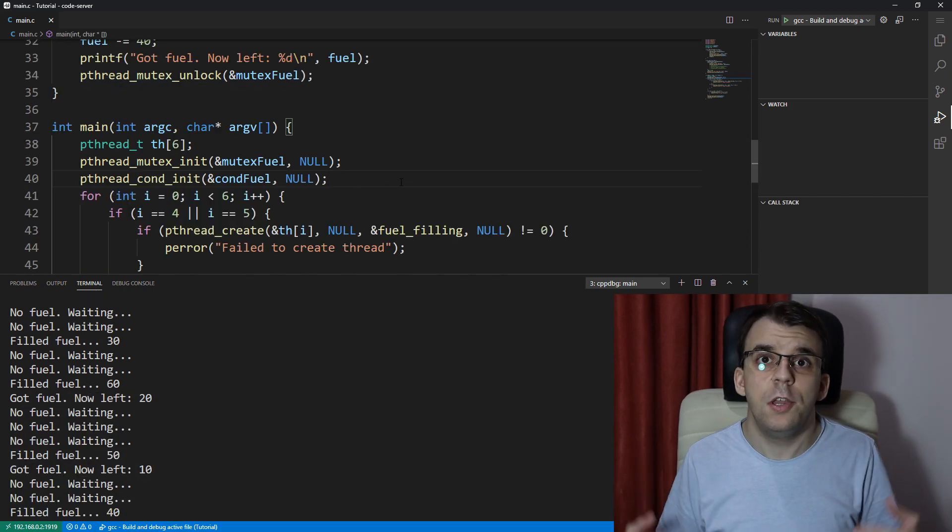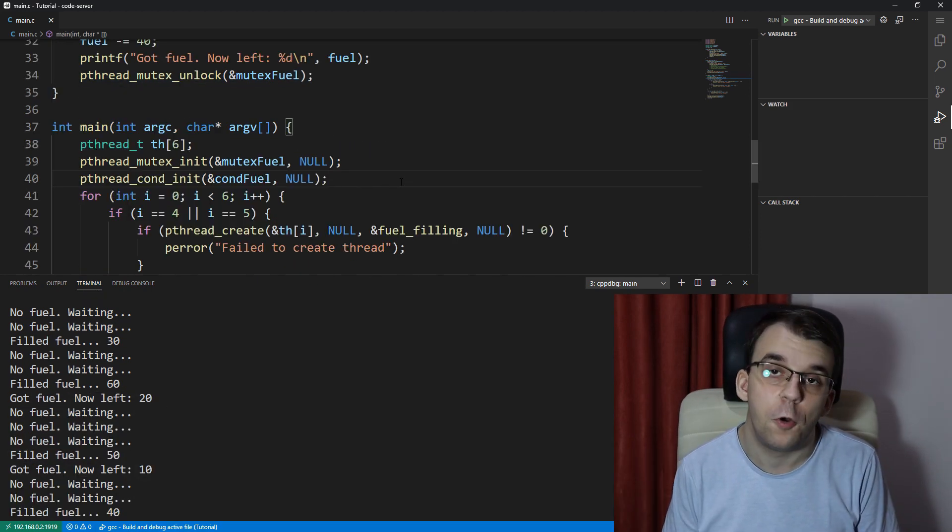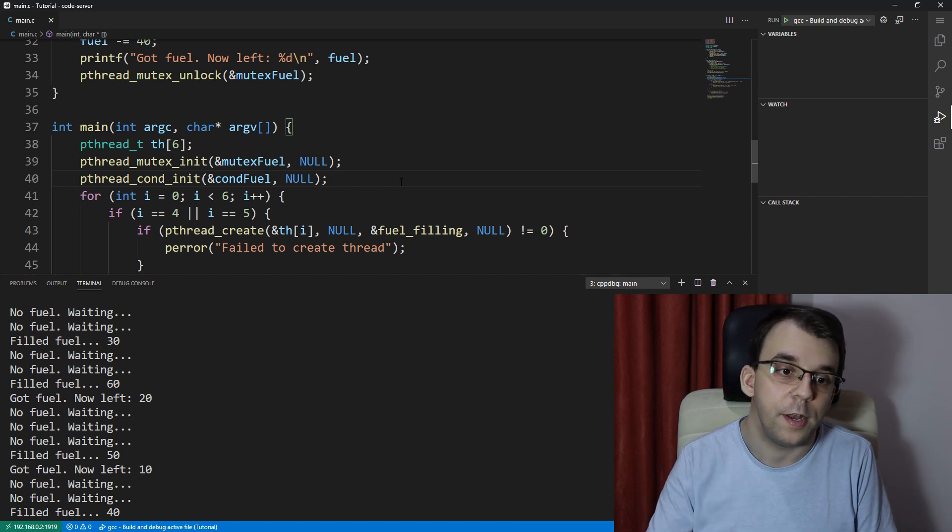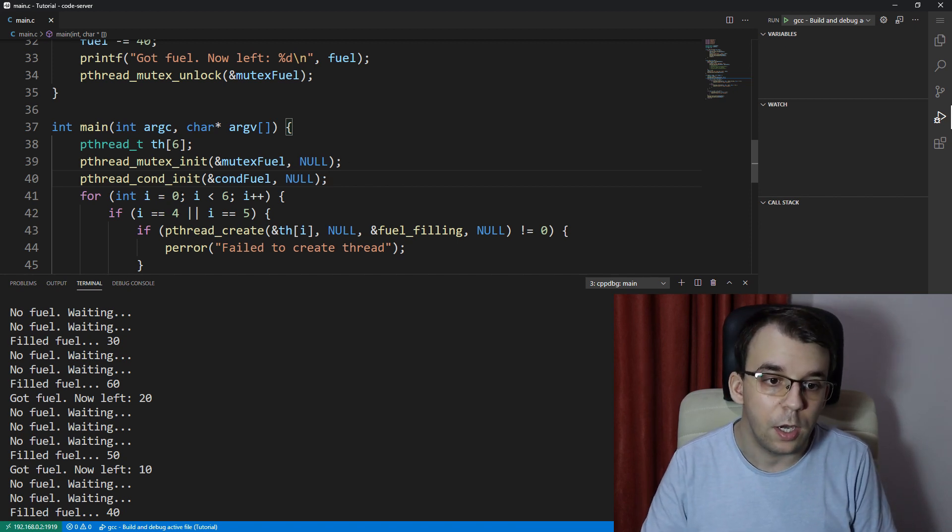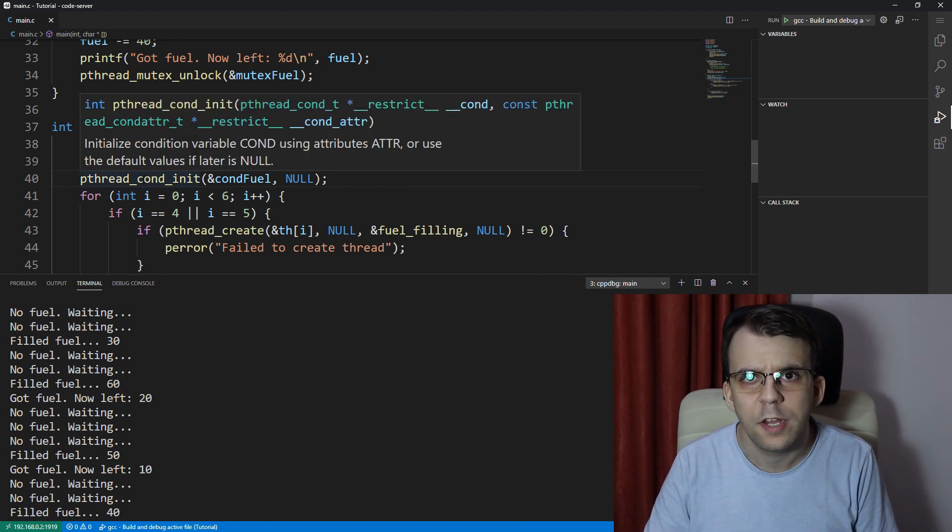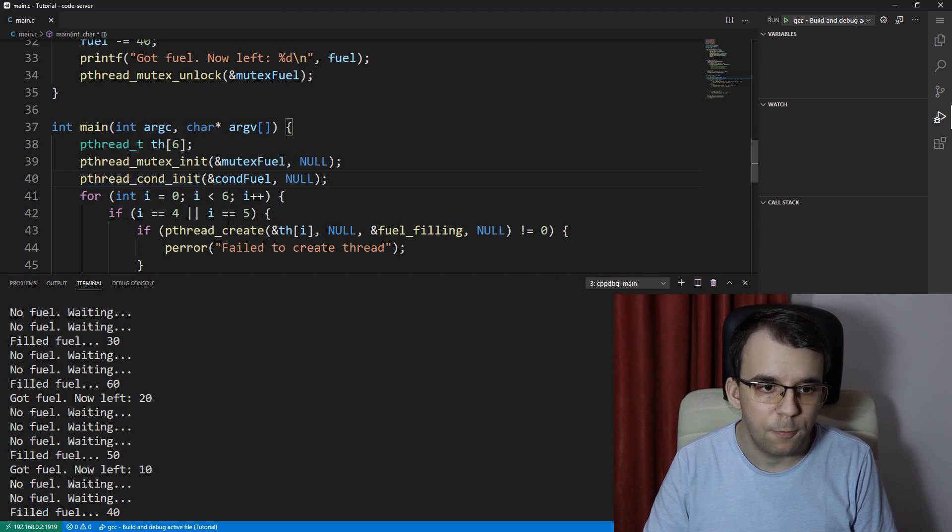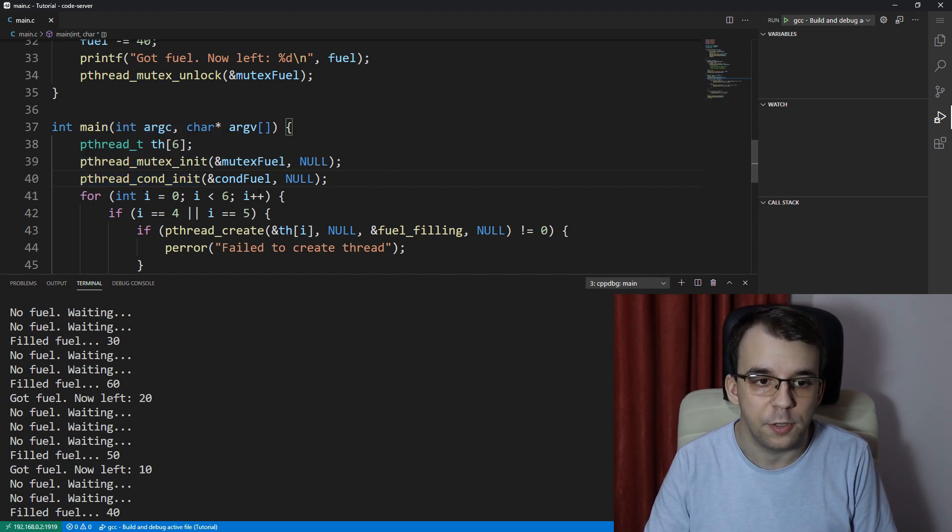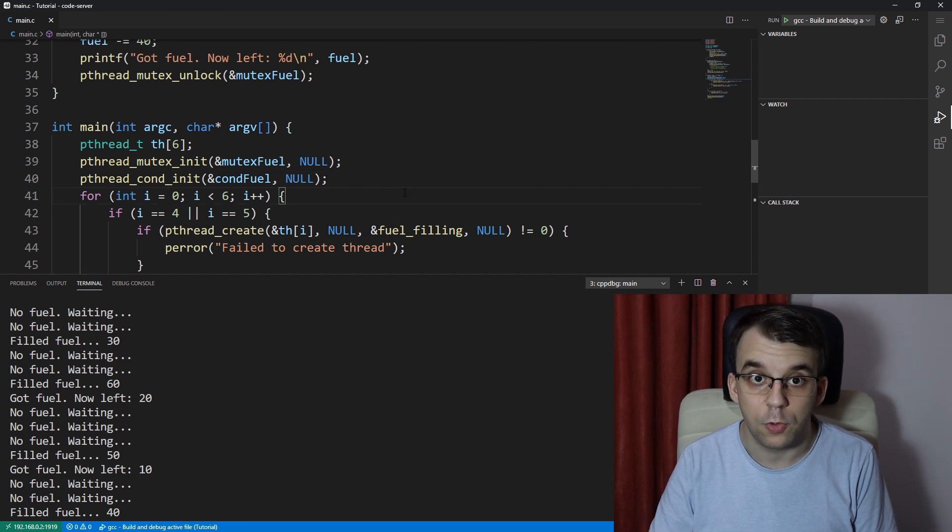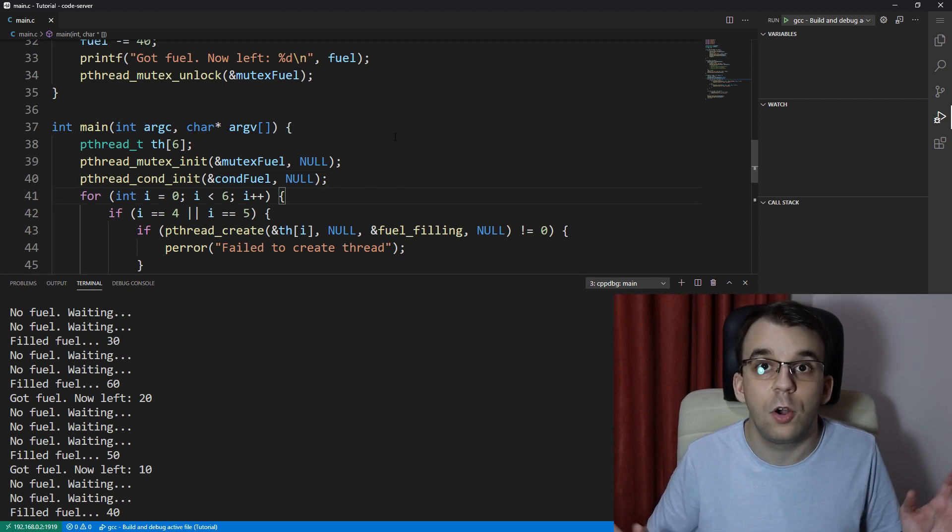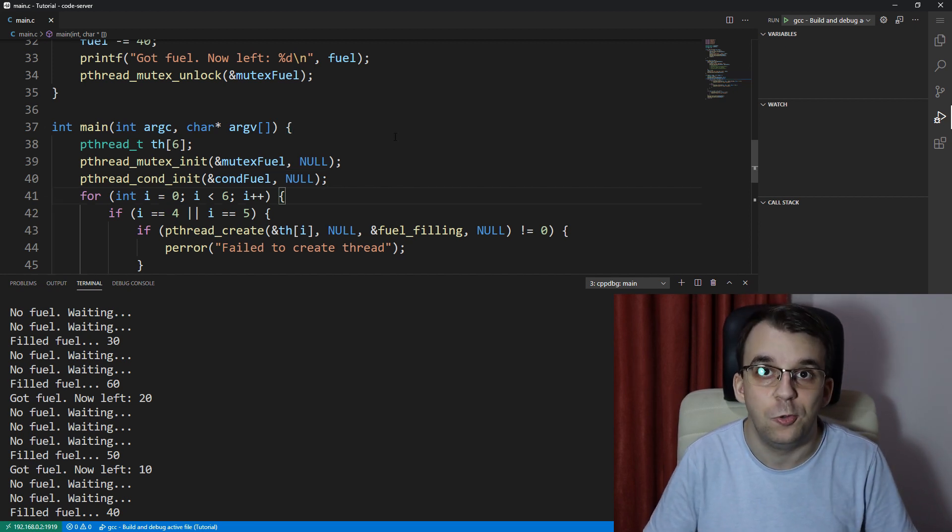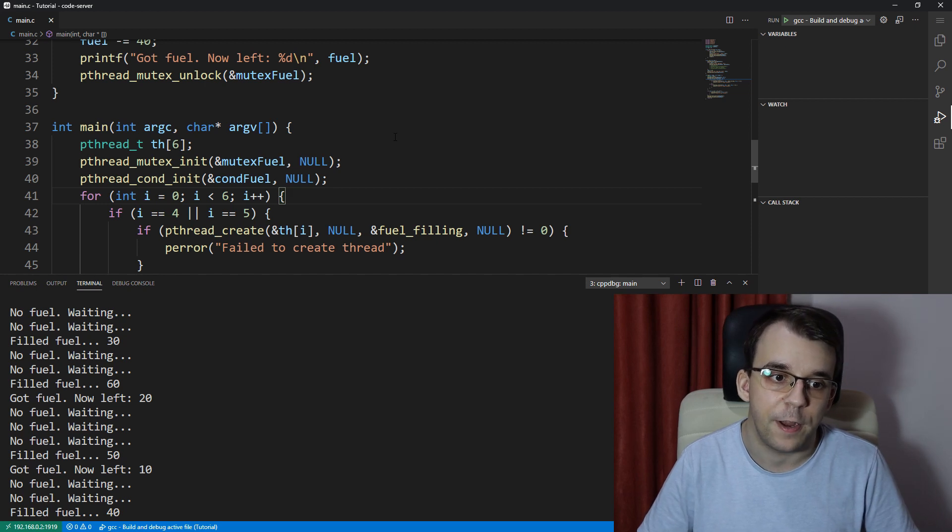And this is really all there is to condition variables for the most part. There are certain attributes that you can add to the condition variables that you might go over at a later time, but for most situations, this is enough. And I hope you understood what's going on here and are going to be able to use the condition variables, whatever you need to.